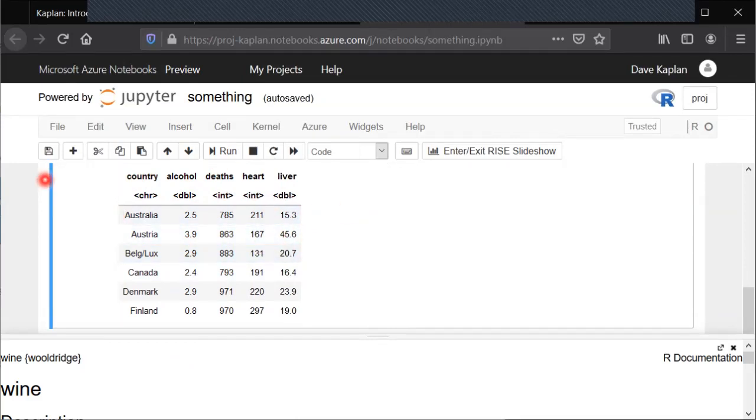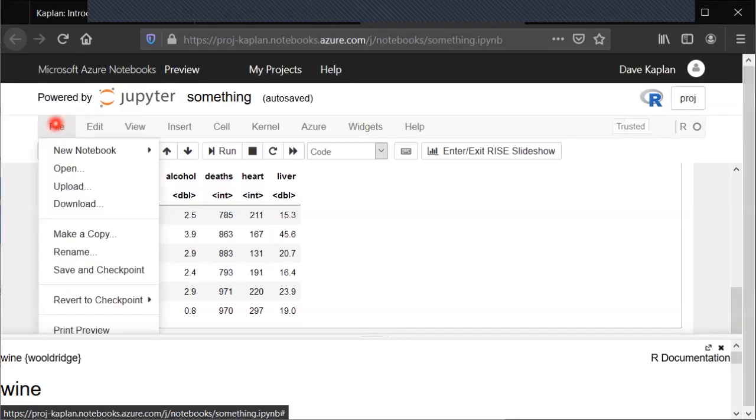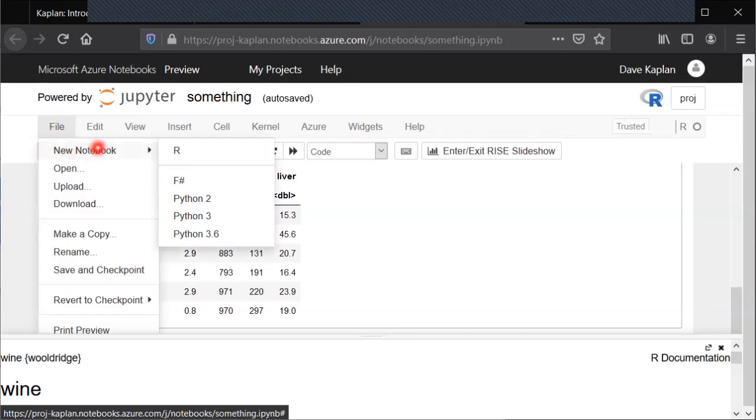If you do want to create another notebook, you can always go to File, New Notebook, select R, click on that. That'll just pop up a new notebook.